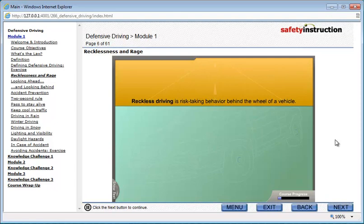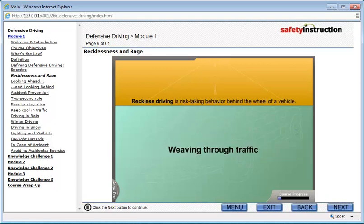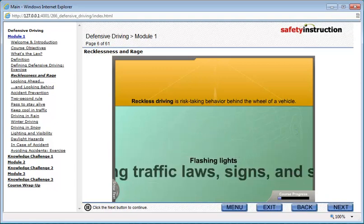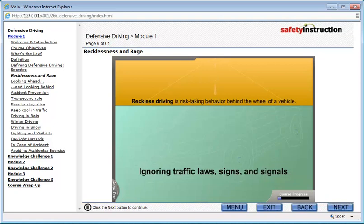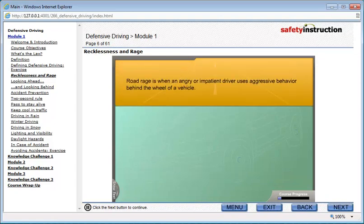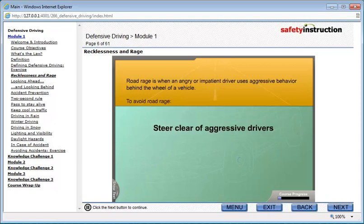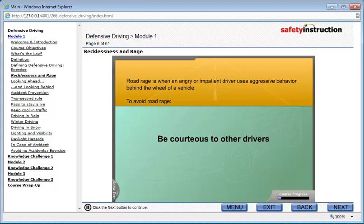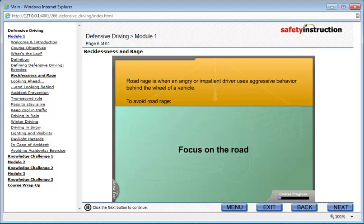Reckless driving is risk-taking behavior behind the wheel of a vehicle. This includes speeding, tailgating, weaving through traffic, flashing lights, and ignoring traffic laws, signs, and signals. Road rage is when an angry or impatient driver or passenger uses aggressive behavior behind the wheel of a vehicle, which can injure or kill another person. To avoid road rage, steer clear of aggressive drivers, be courteous to other drivers, and focus on the road.